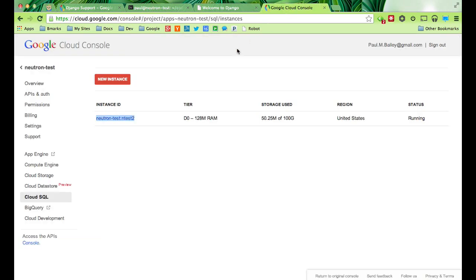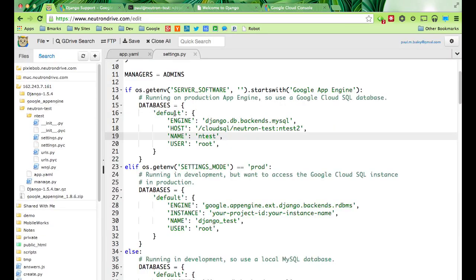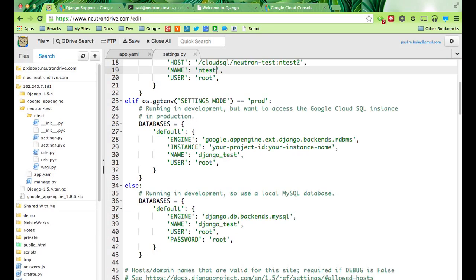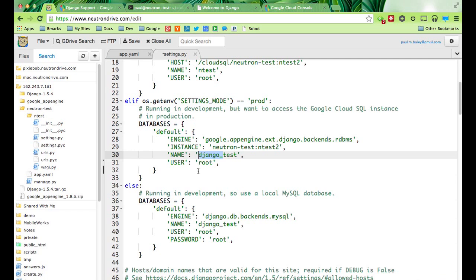You can have several databases under this instance. You can see that's running now. Settings mode equals prod — what happens is you can't really run the management commands to do syncdb on App Engine, so you'll have to run them on your dev machine. You'll set this environmental variable when you're ready to run those. Let's go ahead and set our instance and our database name.